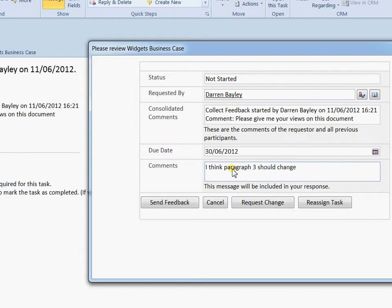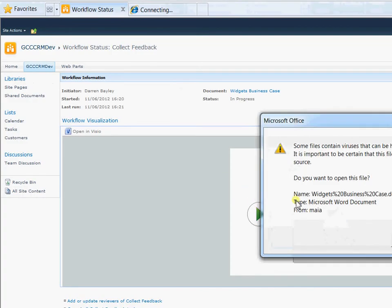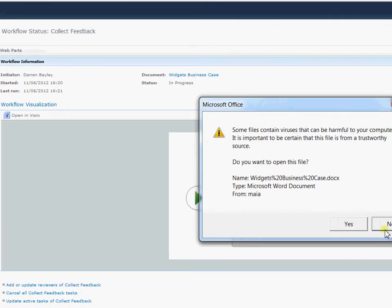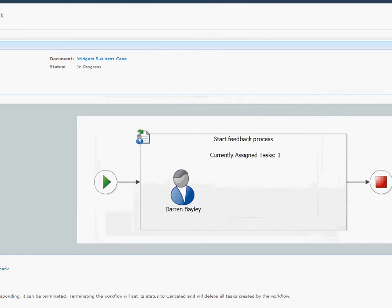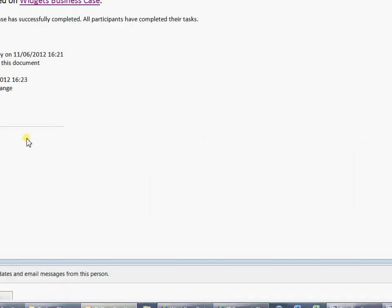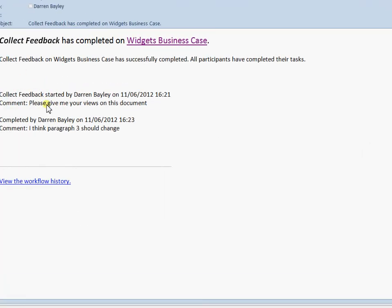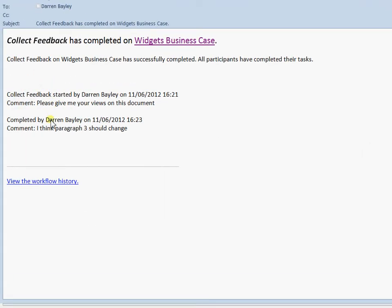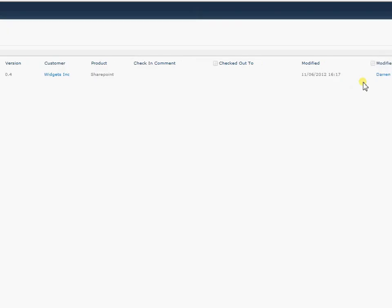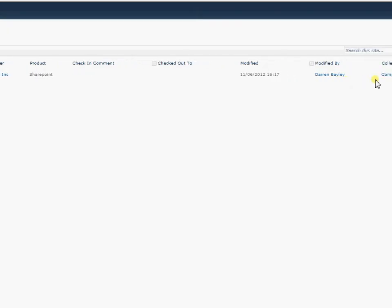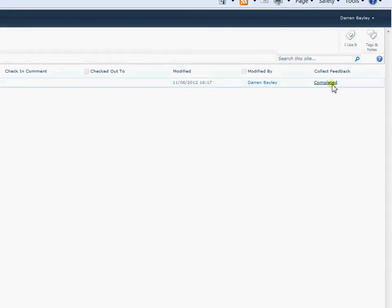And then I can send my feedback. So as the instigator of the workflow I then get another email showing me what the comments of the people I sent the workflow to are. And back within SharePoint the workflow is now completed.